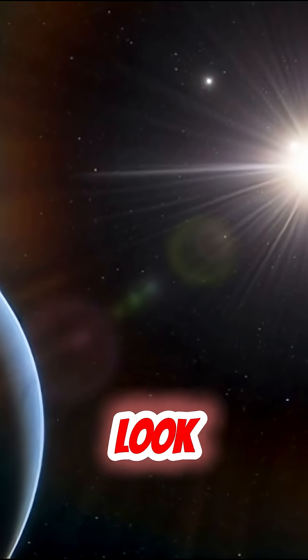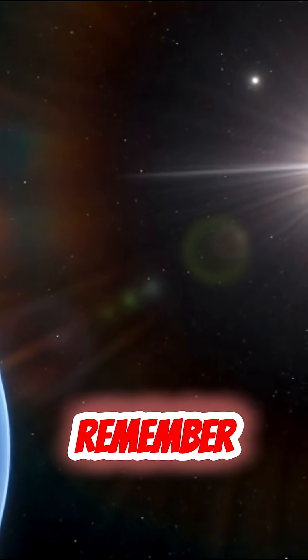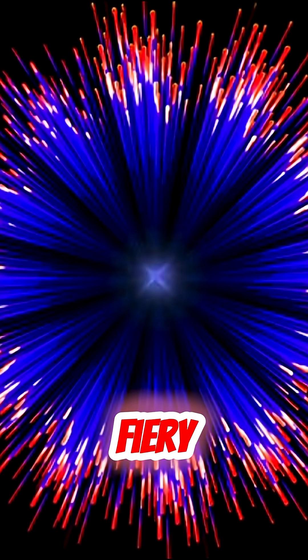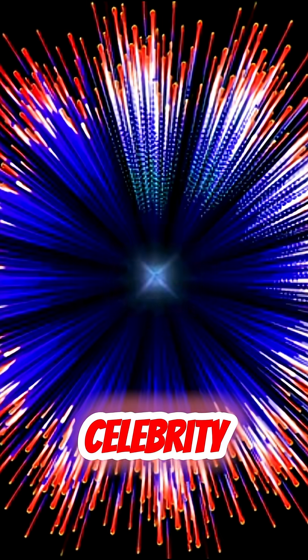So next time you look up, remember, each twinkle is a fiery, billions-year-old celebrity.